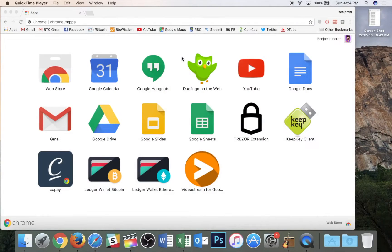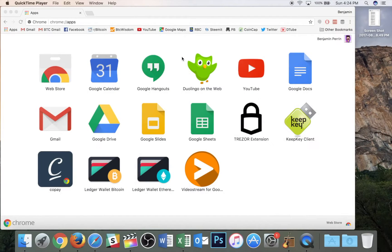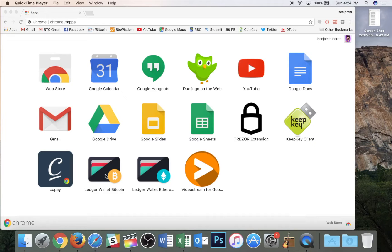Okay, so here I am on my desktop and I have my Google Chrome browser open. I have already downloaded my Ledger wallet Bitcoin as a Chrome app and I already have my Ledger plugged into my computer.